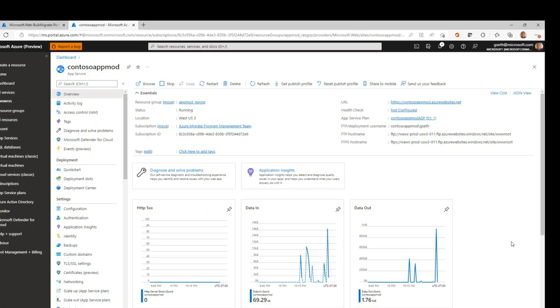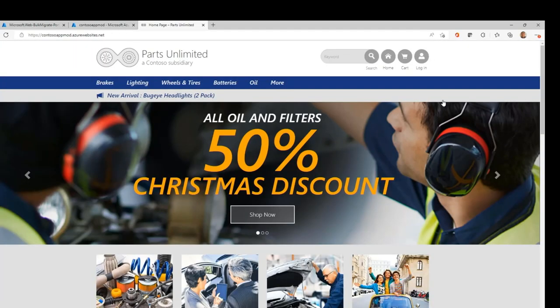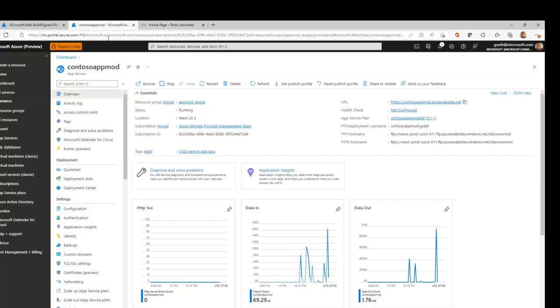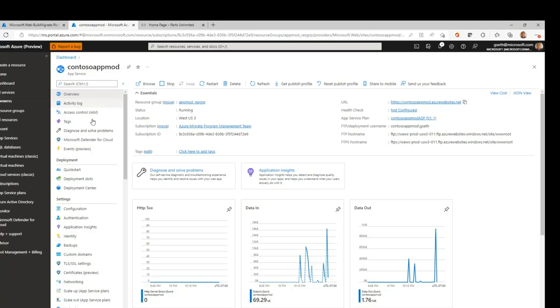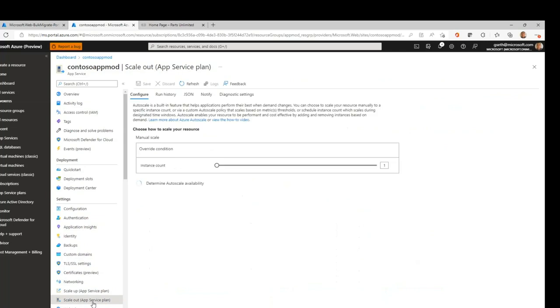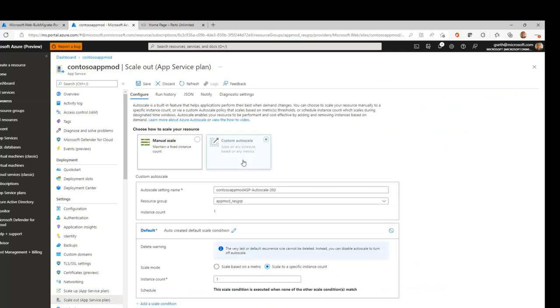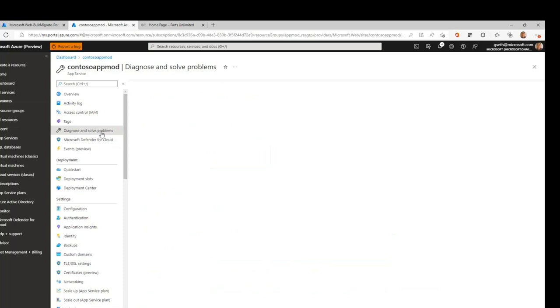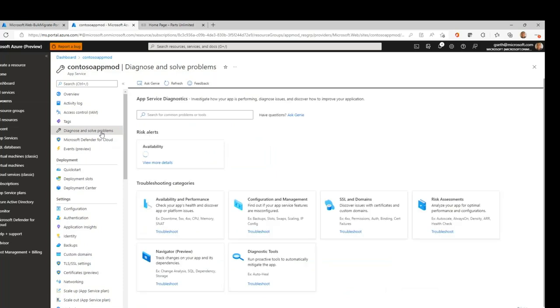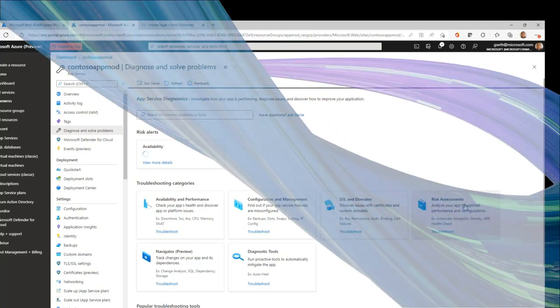Now, you can see the parts unlimited web application is successfully migrated to Azure App Services. Now, once your web application is migrated to Azure App Services, we provide you plenty of options to modernize your web application. Example, you can set up custom autoscale rules or you could simply run a risk assessment using diagnose and solve experience. Thanks for watching the demo. Thanks, Gaurav.